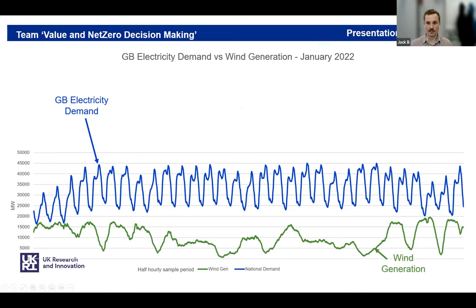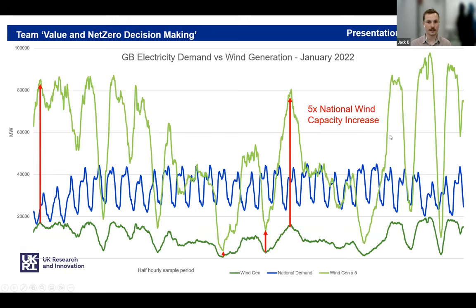Here we have the electricity demand for Great Britain in January of last year, and below it the wind generation. I know everyone's aware of the intermittency of renewables, but I want to reiterate that increasing capacity will multiply the effects of intermittency. Even if we quintuple our current wind farm capacity, we would have huge periods of over-capacity but still periods of under-supply where dispatchable fossil loads are needed. The high environmental embedded carbon and financial costs associated with grid-level storage mean there will always be huge incentives to shift our energy use in line with what renewables are producing.